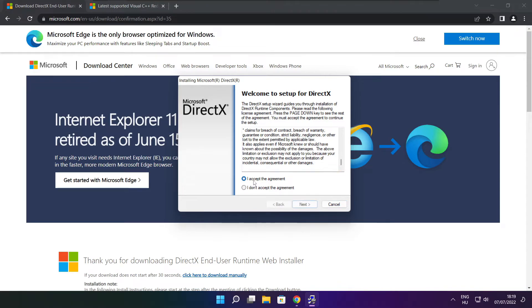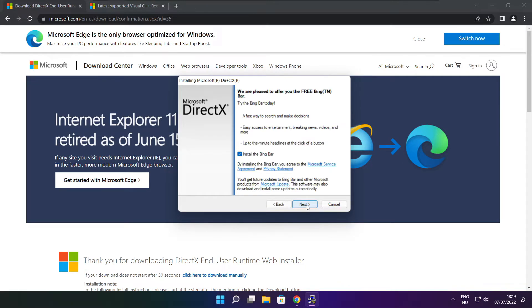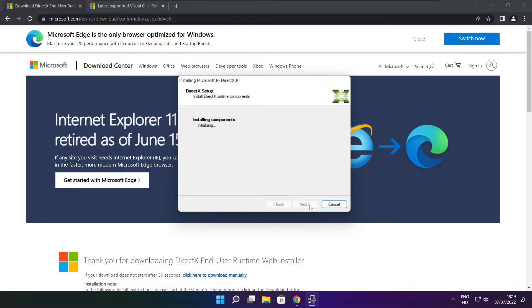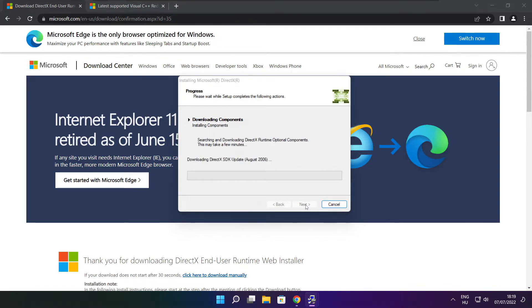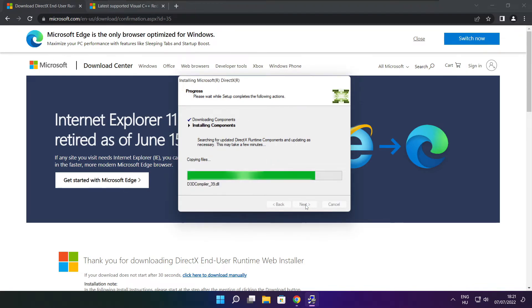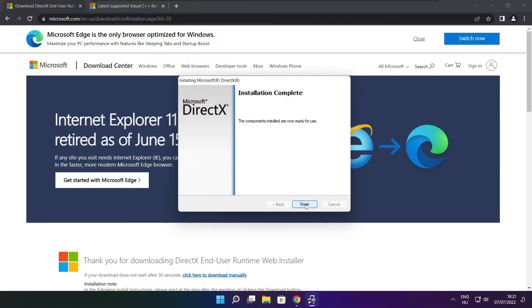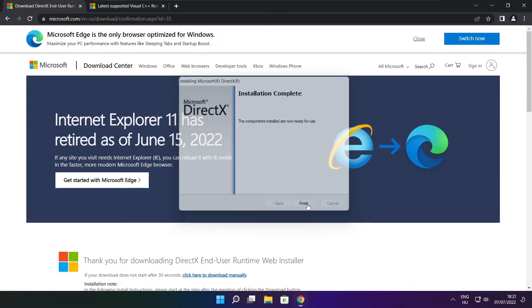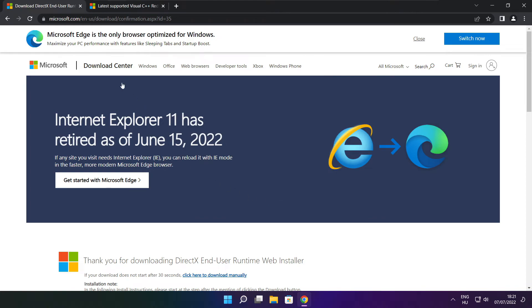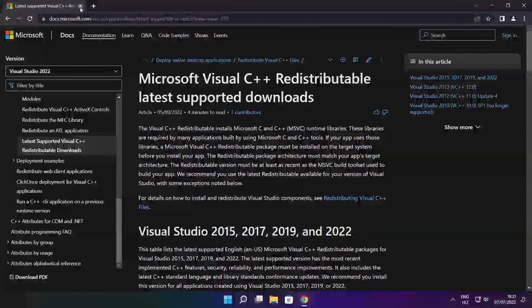Click I accept the agreement and click next. Uncheck install the Bing bar and click next. Click next. Installation complete, click finish. Close the DirectX website.